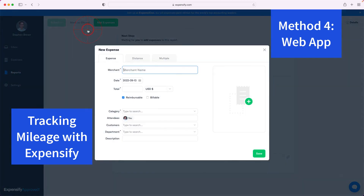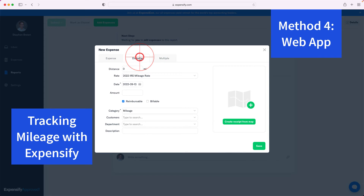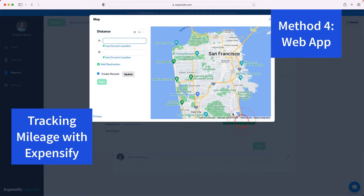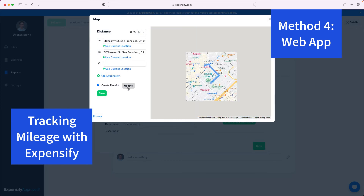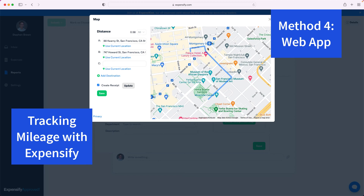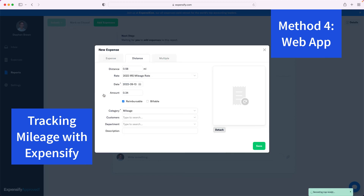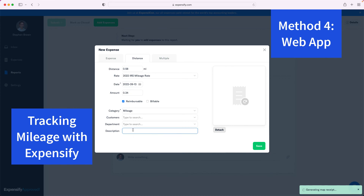Now let's explore creating mileage in the web app. Here you can enter mileage manually or create a receipt from the map. Put in the start address and a finish address, click Update, click Save, and it will calculate the distance traveled. Fill in the rest of the information and your mileage tracking is complete.